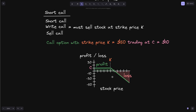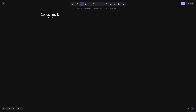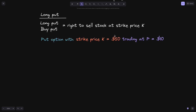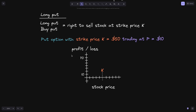Let's move on to long and short puts. Long put, also called buy put, is the right to sell the stock at strike price K. Let's say we have a put option with strike price K equals $50, trading at p equals $10. If the stock price at expiration is $0, then the long put can sell this stock for $50. However, they initially paid $10 to purchase this contract, so the profit is K minus p — the amount they sold the stock for minus the initial amount paid.